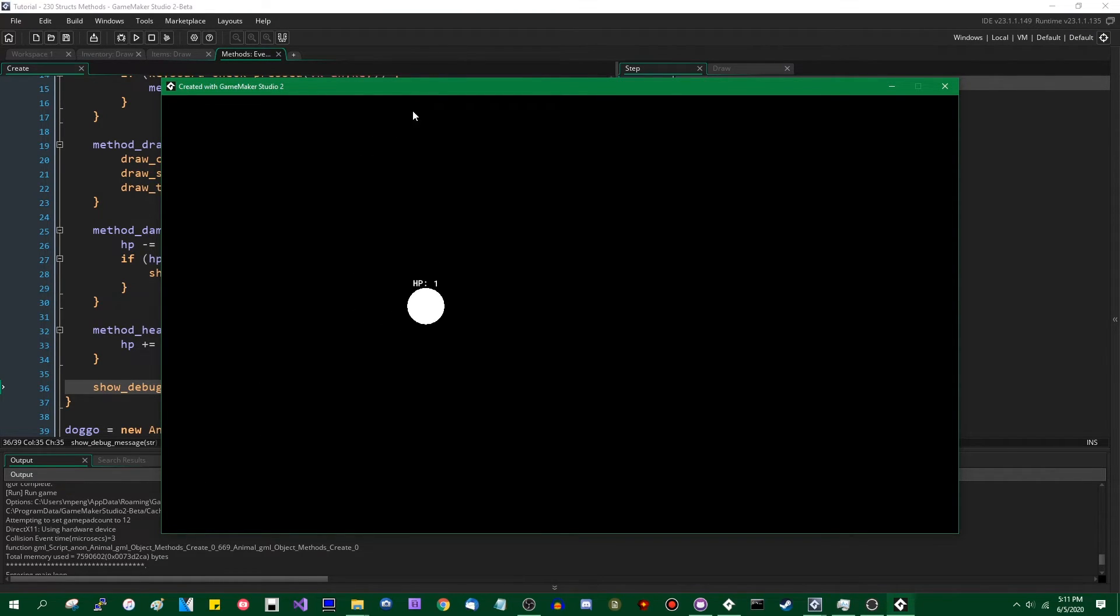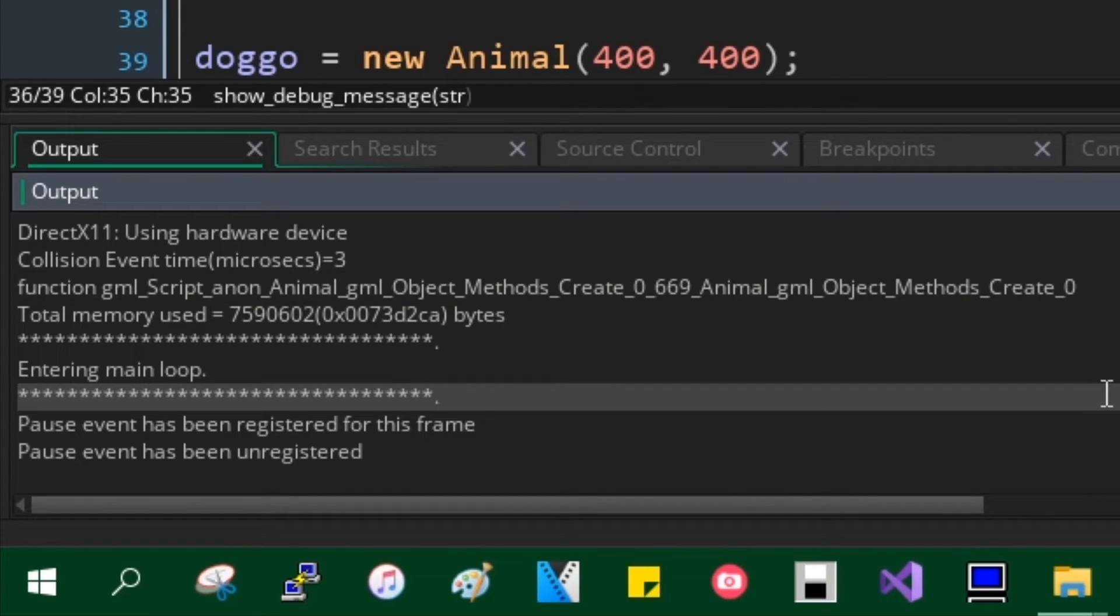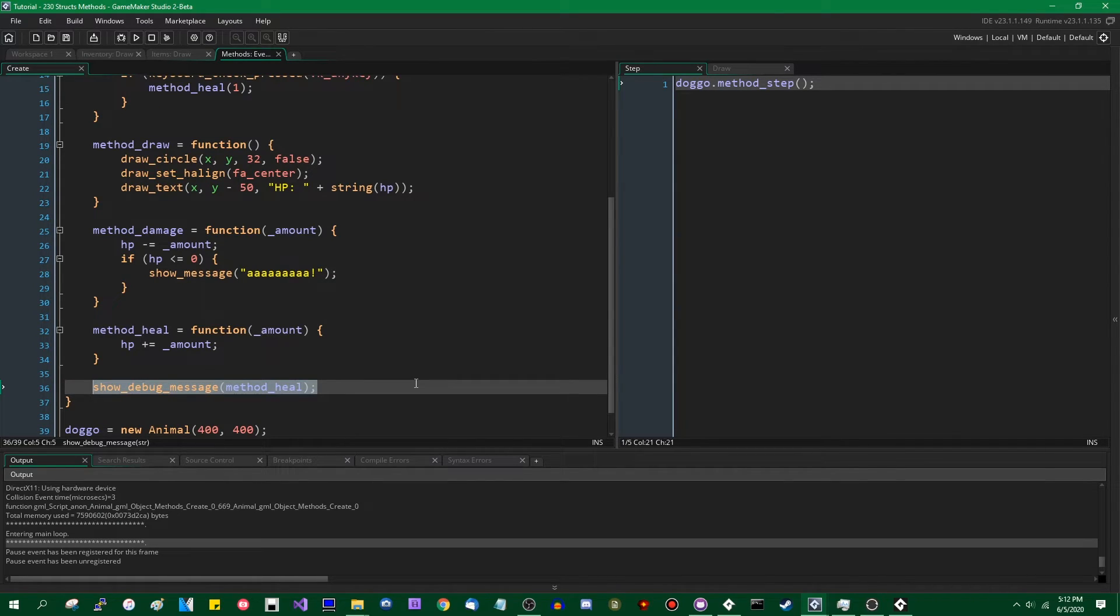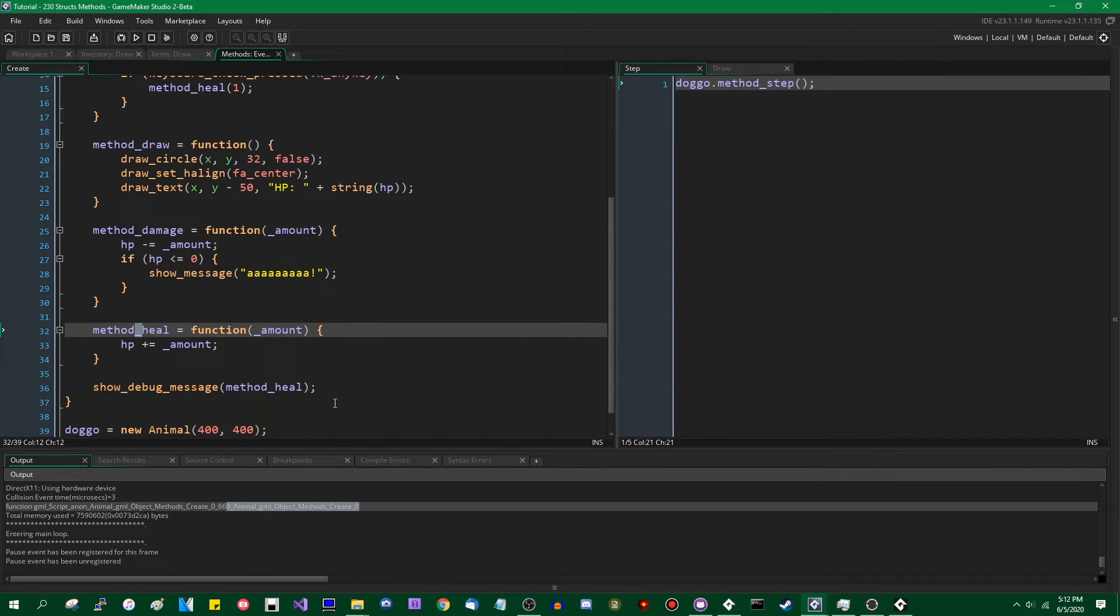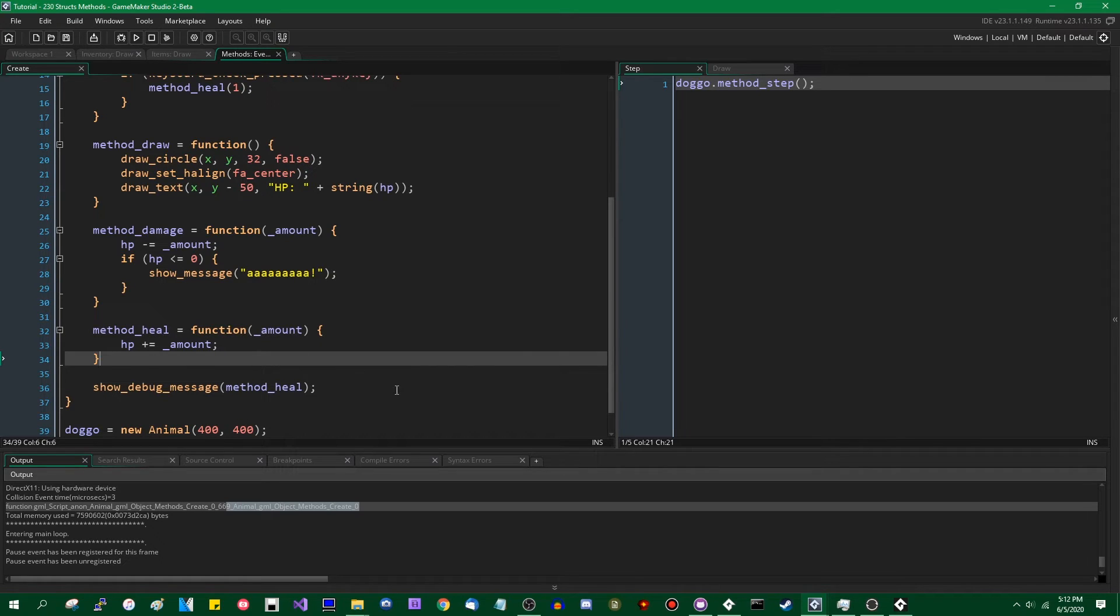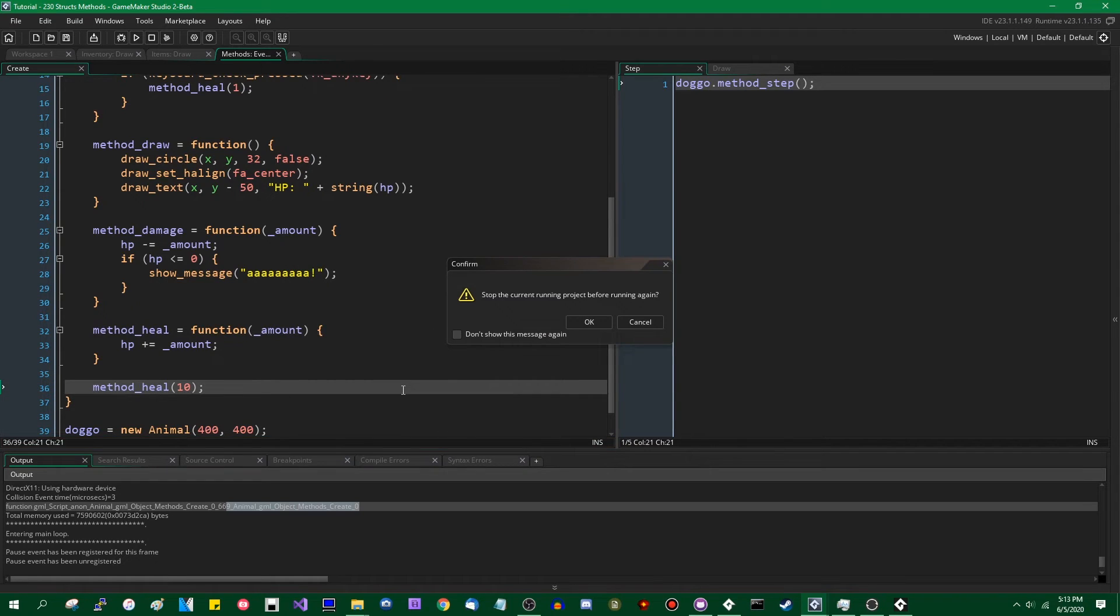Down here, down at the bottom of the console. This line. I will zoom in on it and post. gml script anon animal gml object methods create 0669 animal gml object methods create 0. It is a, the name is a bit of a mouthful. That is simply the identifier that the game maker runner gives the function. It's not something that you will ever need to see because if you call it through code, you will be using it by its name. But that is the value stored in the variable. And if you try to access the variable before you have assigned a function to it using notice the equals operator, you will get a variable not found error. So now after I've declared it, if I want to call method heal, I am perfectly allowed to do this.